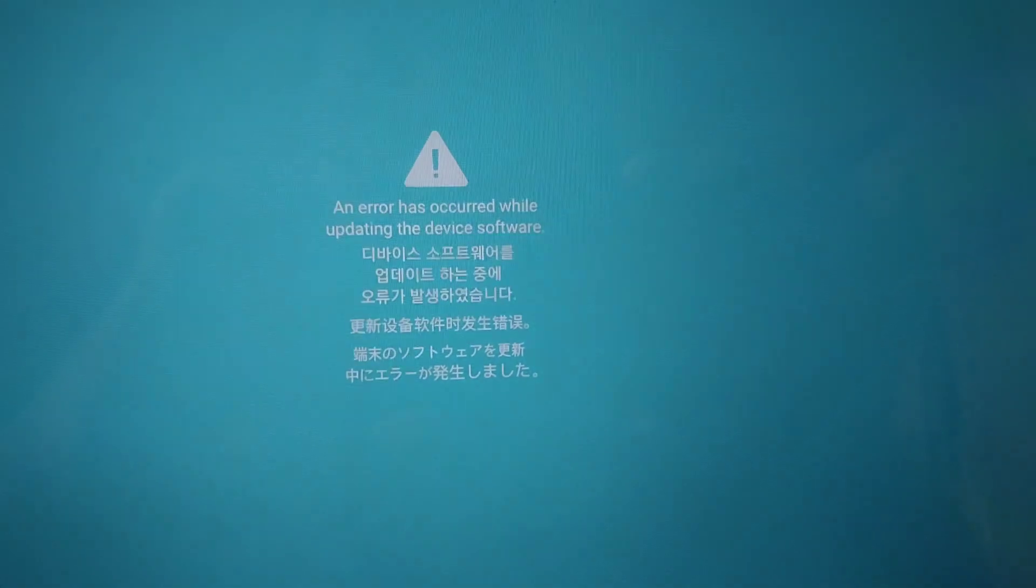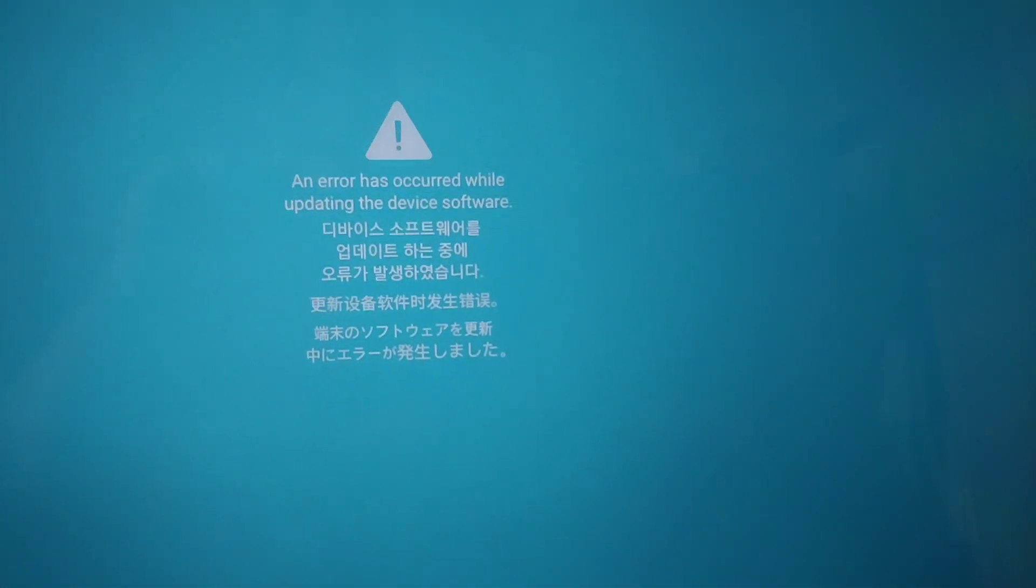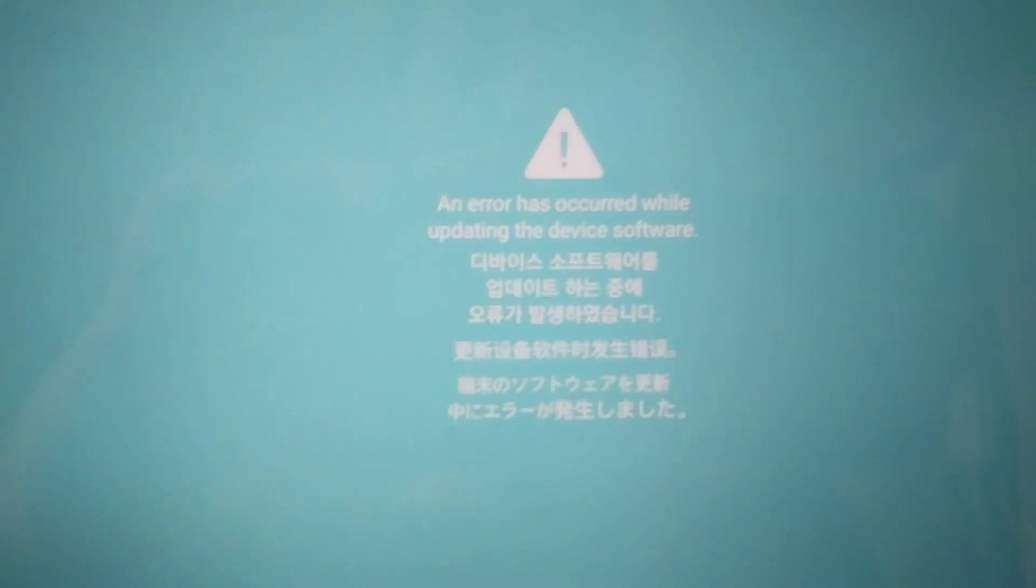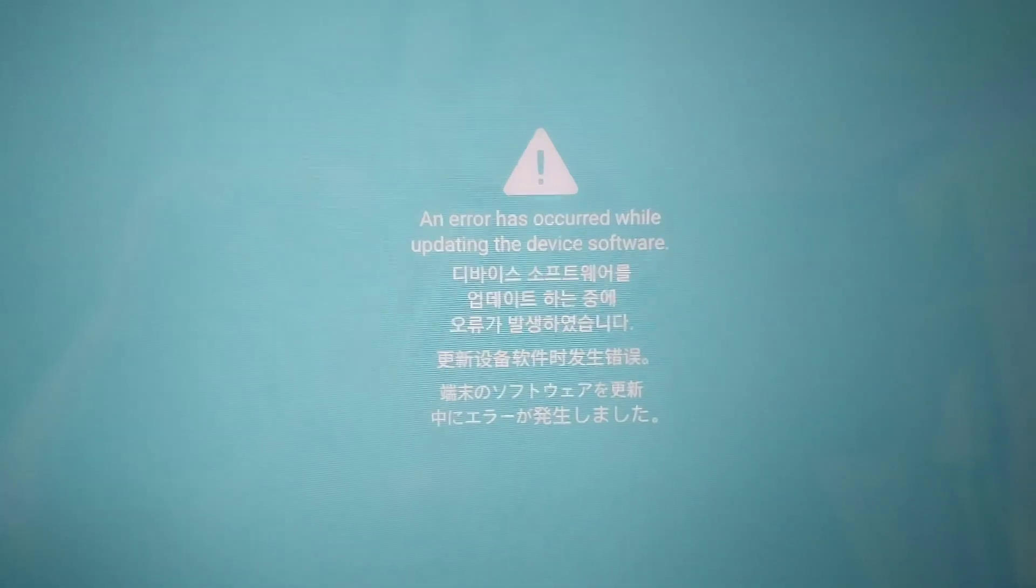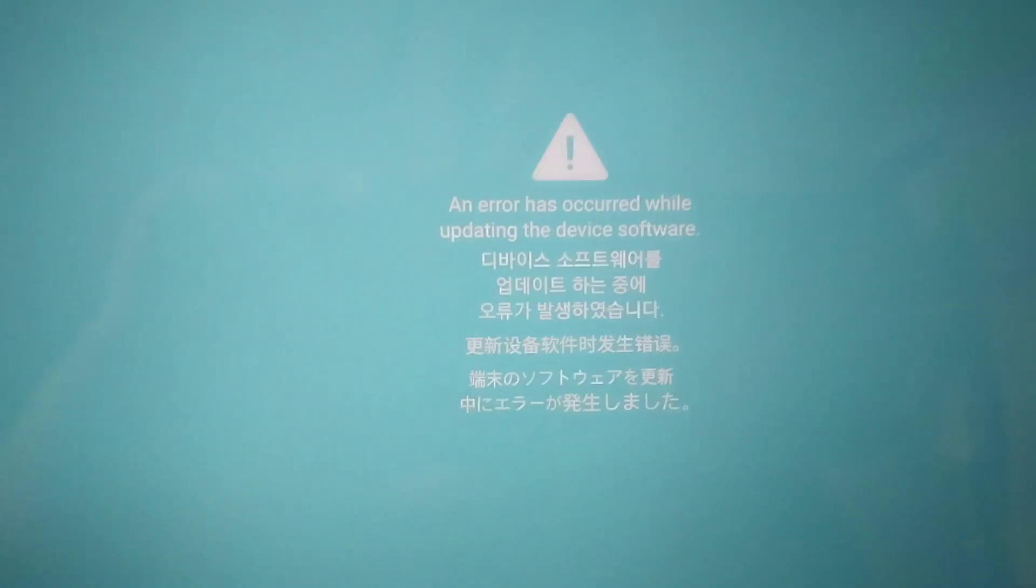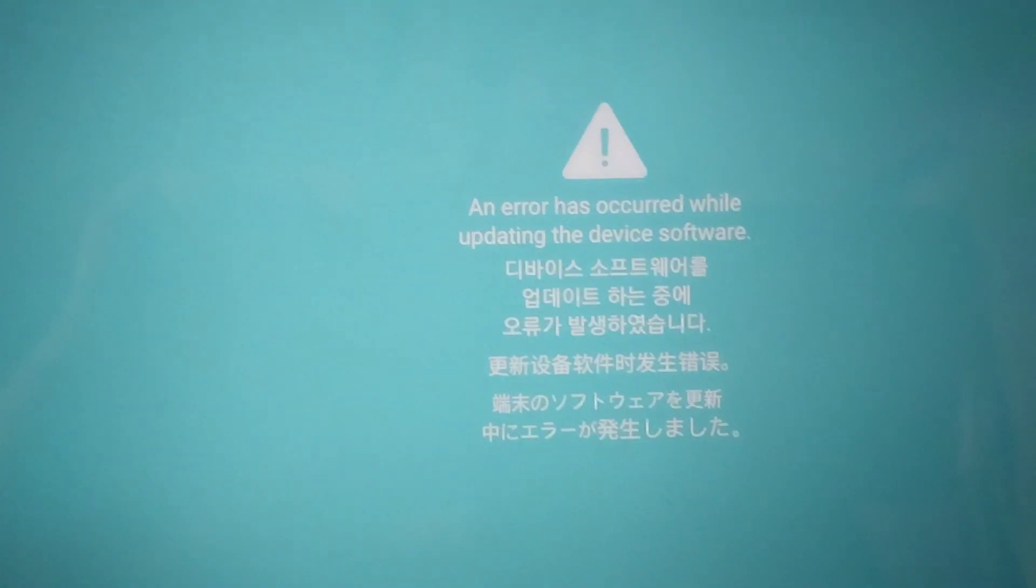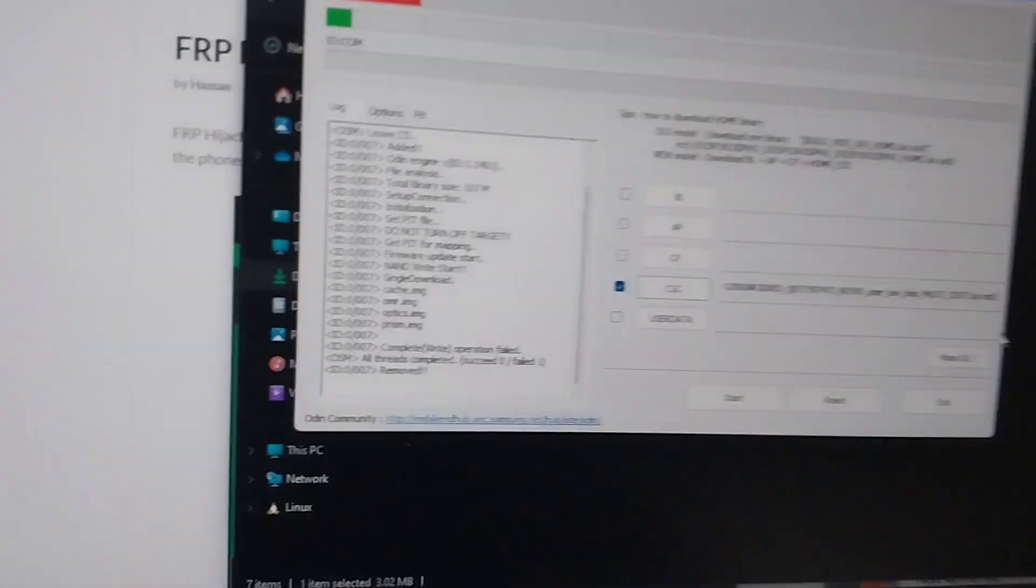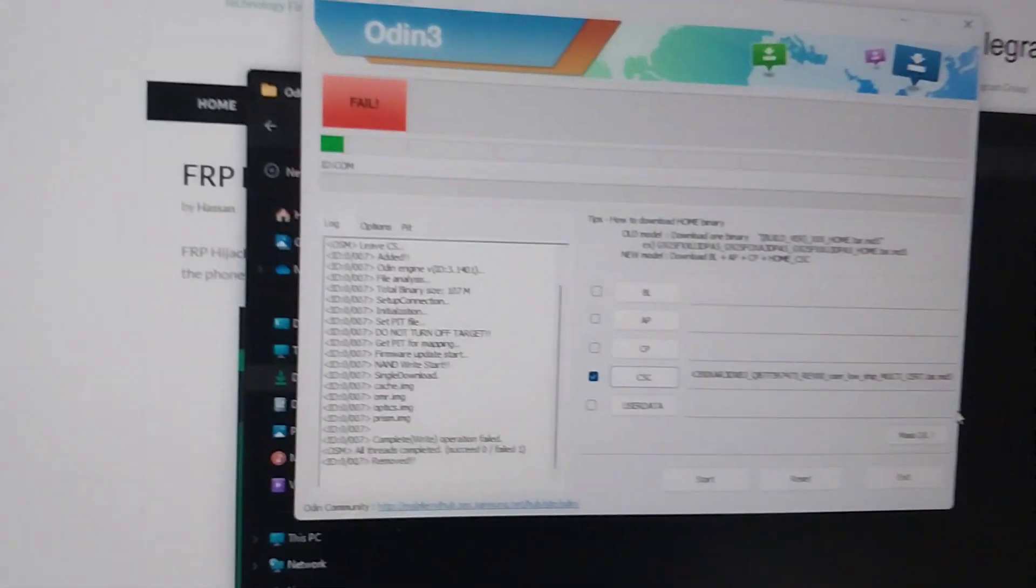When that fails, you'll go to the device and you'll see this error: an error has occurred while updating the device software. Now no matter what you do when you reboot or anything, it will go back to the screen.